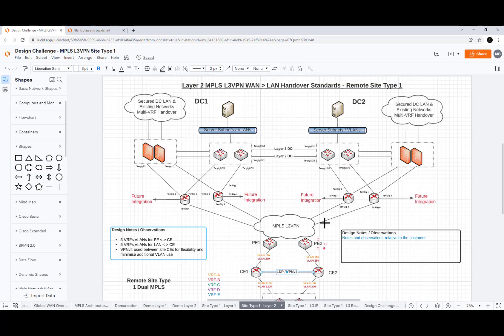That concludes our layer 2 network diagram overview session. I hope you enjoyed it, thanks for your attention and see you next time for the layer 3 video.